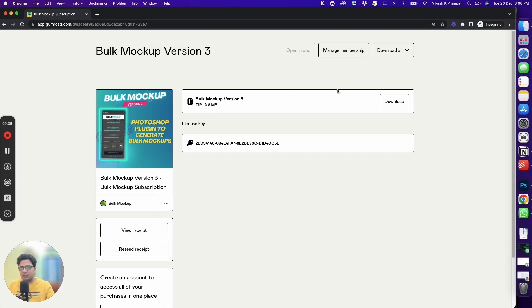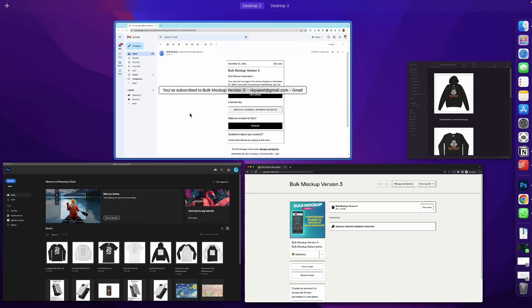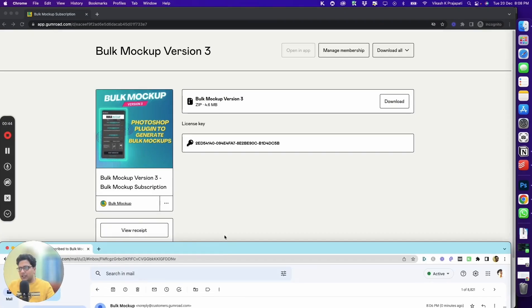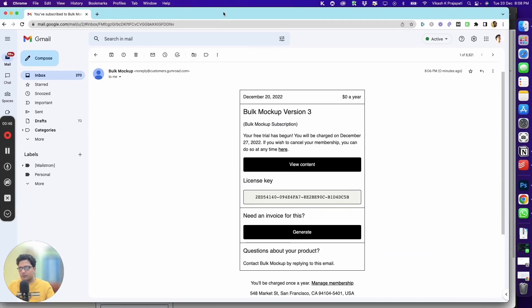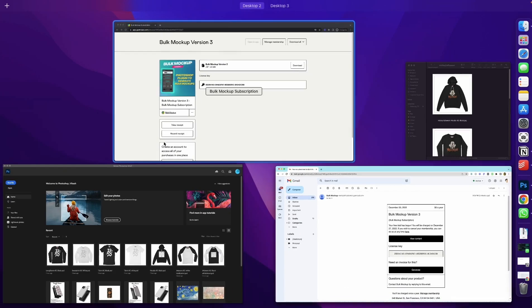If you do not see this page, check your email address that you entered in the checkout. You will receive an email something like this. You can click on view content and it will take you to the same page.